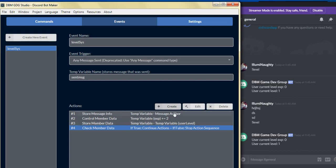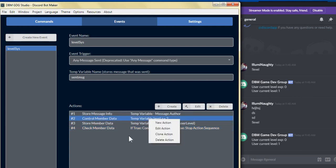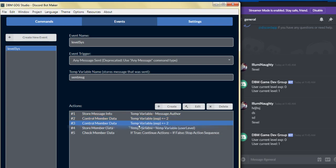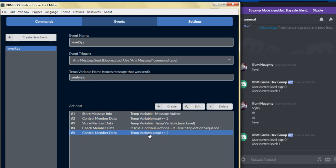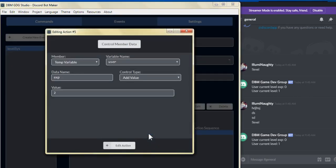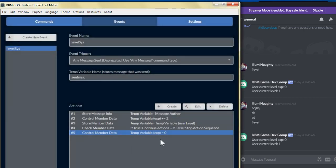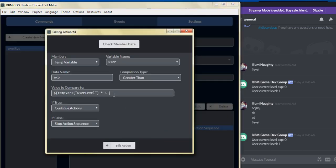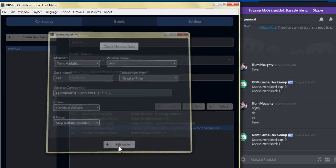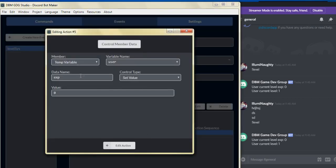For the next step, we can duplicate the control member data action — click clone and move it to the bottom. We're going to leave the data name as experience, set the value to zero, and click edit action. So if it's true that the user's experience is greater than the current level times five, it'll reset the experience back to zero.